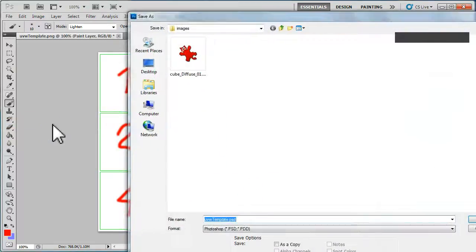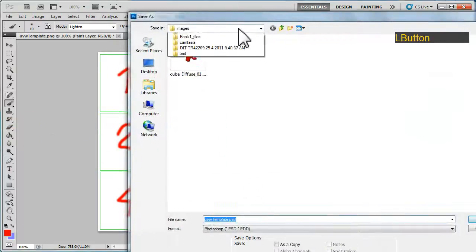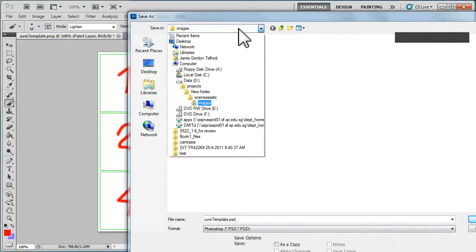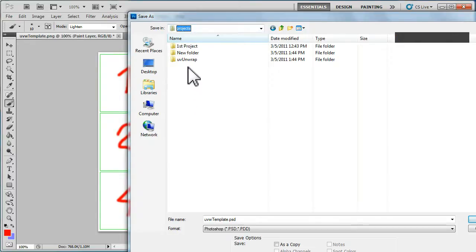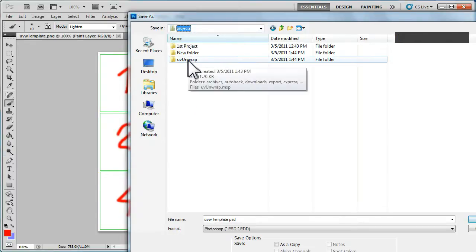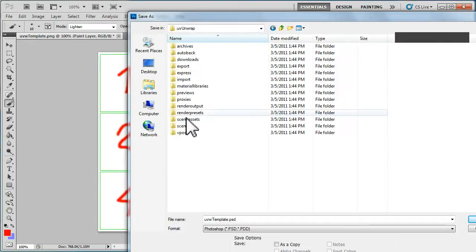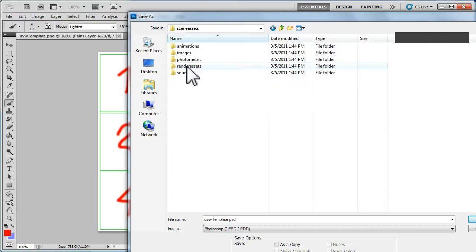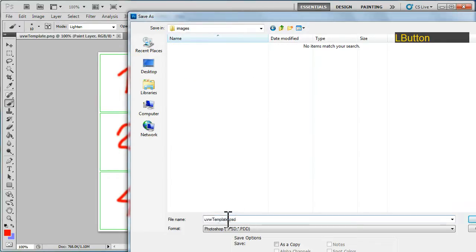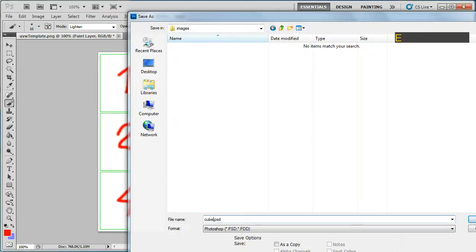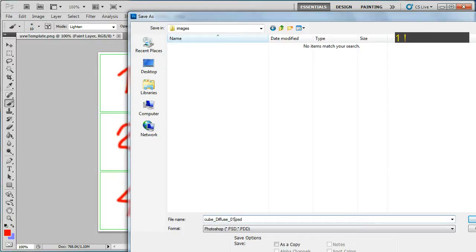I'm going to put it into the correct projects directory, so I created one called UV Unwrap from Scene Assets into Images. So UVW template, but this time I'm going to change it to Cube Diffuse because it is a diffuse texture and 01 because it might be more than one.